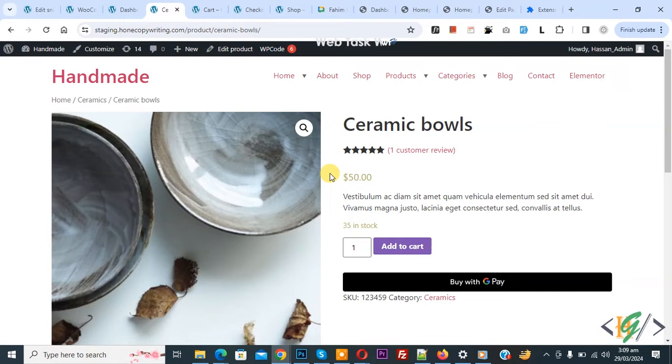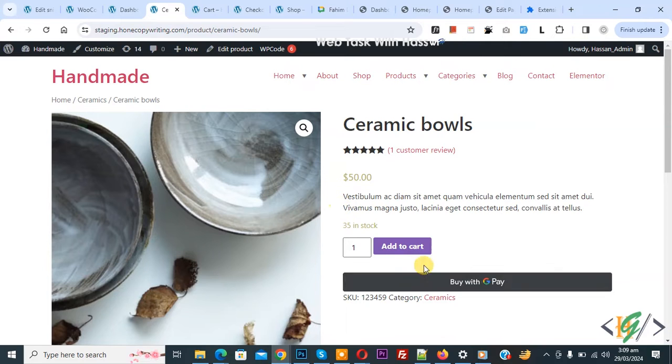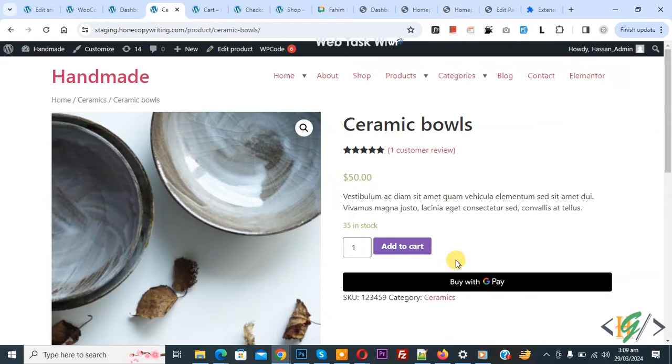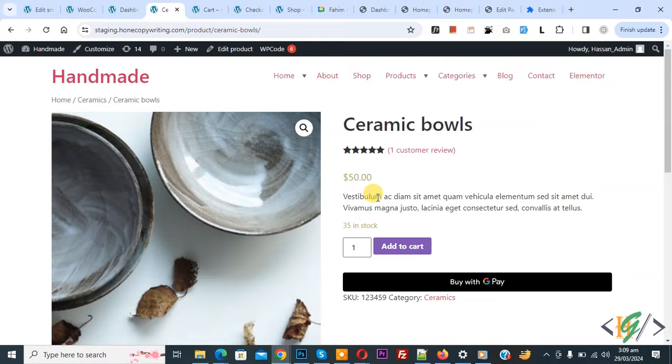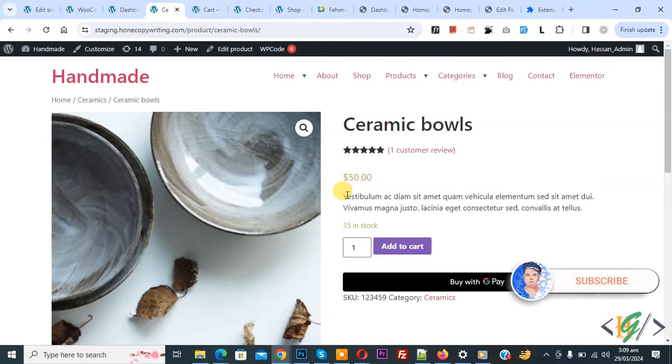Bismillahirrahmanirrahim, Asalaamu Alaikum, my name is Asan and today we are going to add buy with Google Pay button in WooCommerce product pages, cart pages, and checkout using a plugin in WooCommerce WordPress. Before starting work, it's my request, please subscribe to my channel. Thank you.